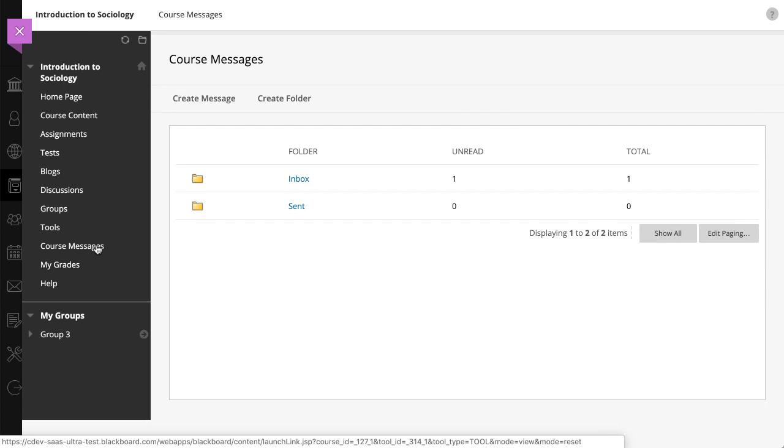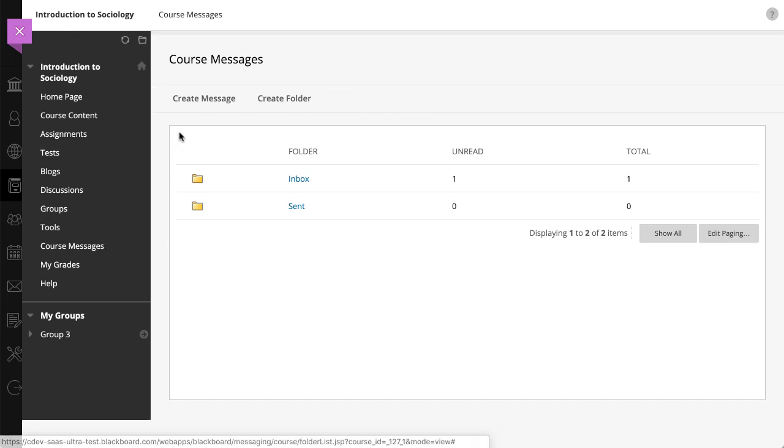If allowed by your institution, you can create personal folders to help organize your course messages. To begin composing a message, select Create Message.